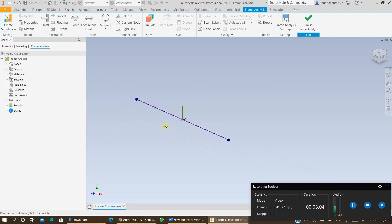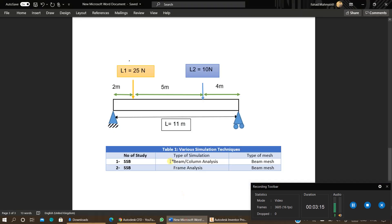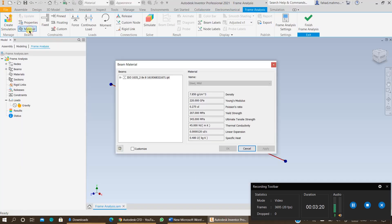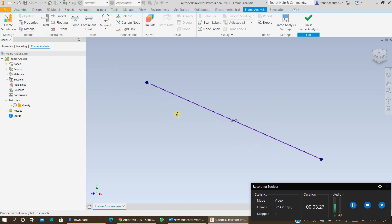The next step is to specify the loading. You can suppress the gravity — we are not concerned with gravity at the moment, only the loading which is given to us. You can also specify the material from here, which is by default mild steel, because you already specified the material when you generated the frame.